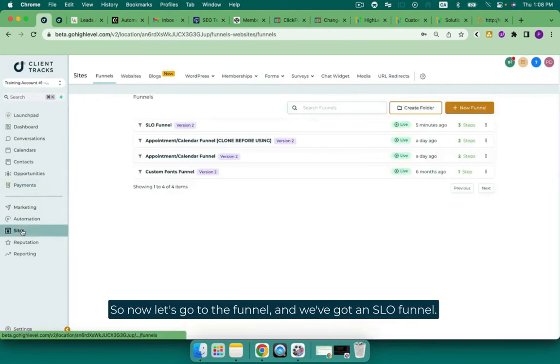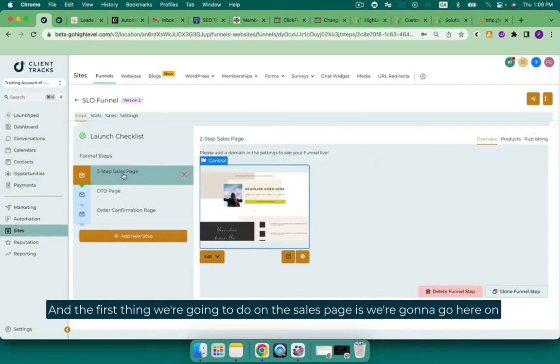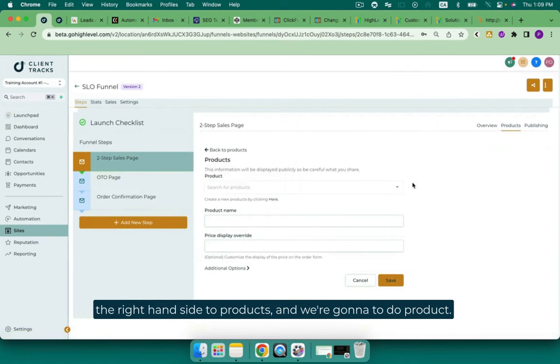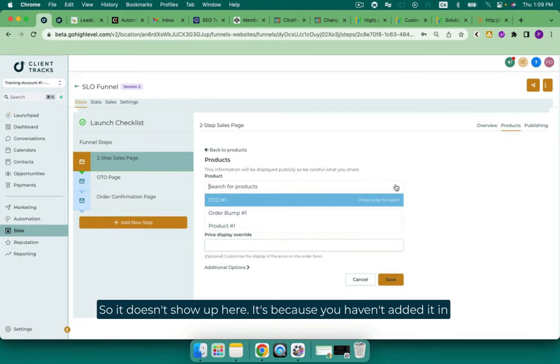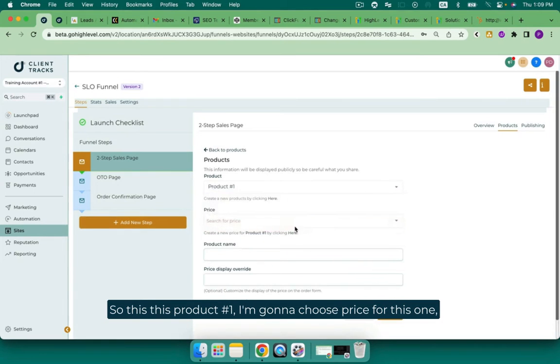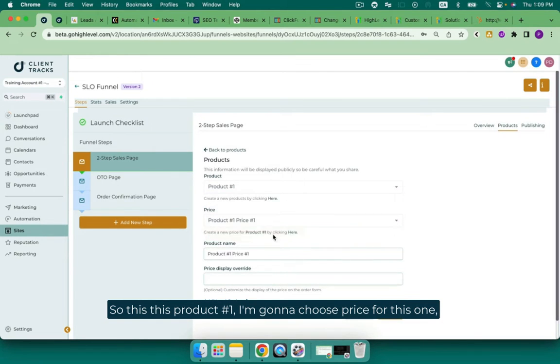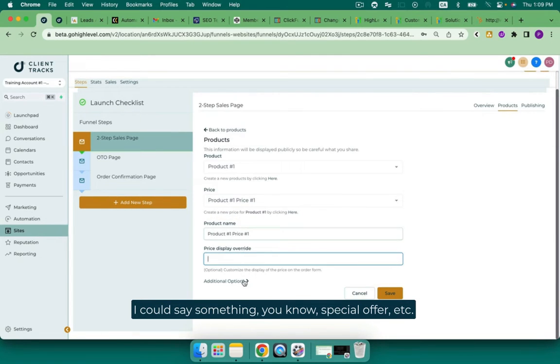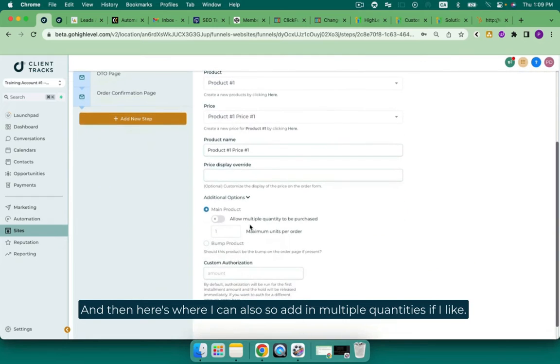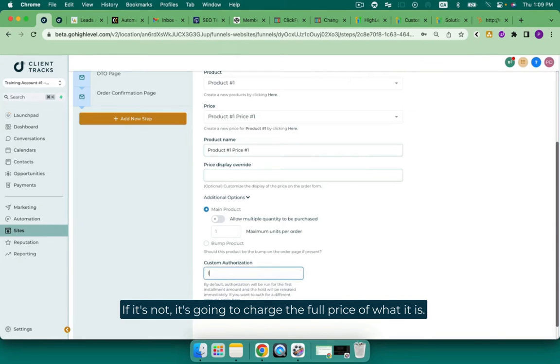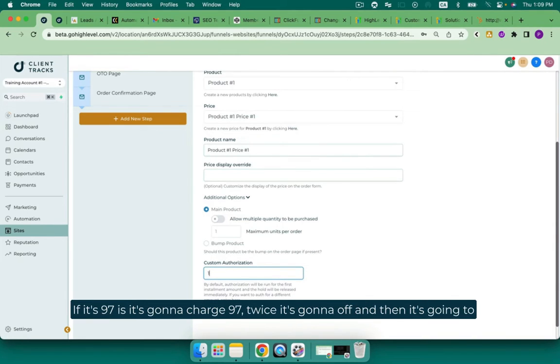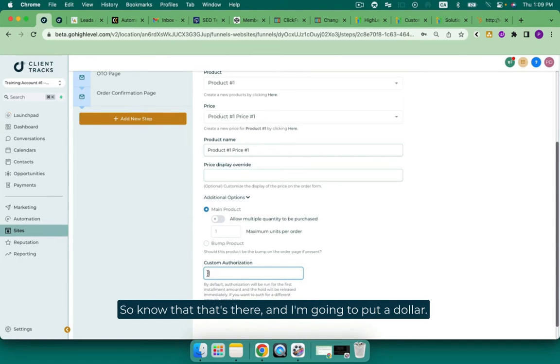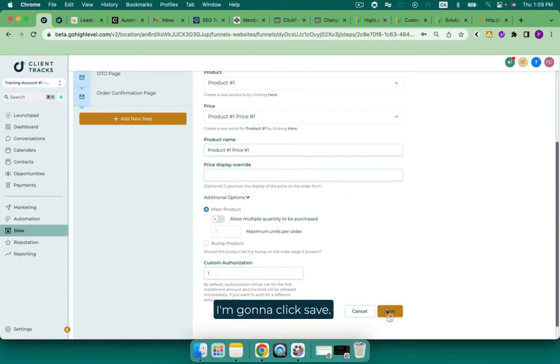So now let's go to the funnel. And we've got an SLO funnel. And the first thing we're going to do on the sales page is we're going to go here on the right hand side to products. And we're going to add a new product. So if it doesn't show up here, it's because you haven't added it in under the payments first. So this is product number one. I'm going to choose the price for this one. And then I could overwrite that on the sales page. I could say something special offer, etc. And then here's where I can also add in multiple quantities if I like. And if it is a recurring charge, then this custom authorization needs to be here. If it's not, it's going to charge the full price of what it is. If it's 97, it's going to charge 97 twice. It's going to authorize and then it's going to charge for it. And then it's going to return the authorization. So know that that's there. And I'm going to put a dollar. I'm going to click save.